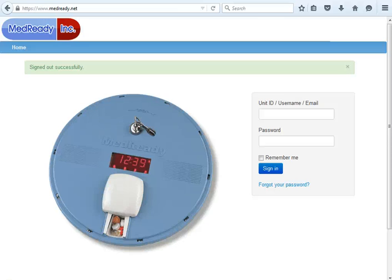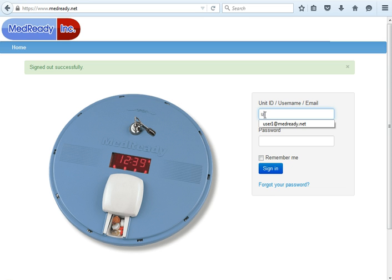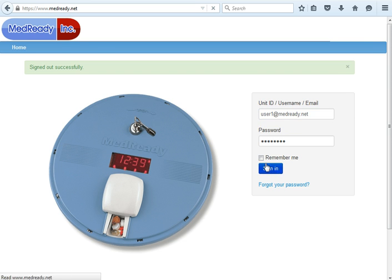Welcome to the MedReady Automated Medication Dispenser Compliance Website Screencast. Please enter the unit ID, username or email and sign in.